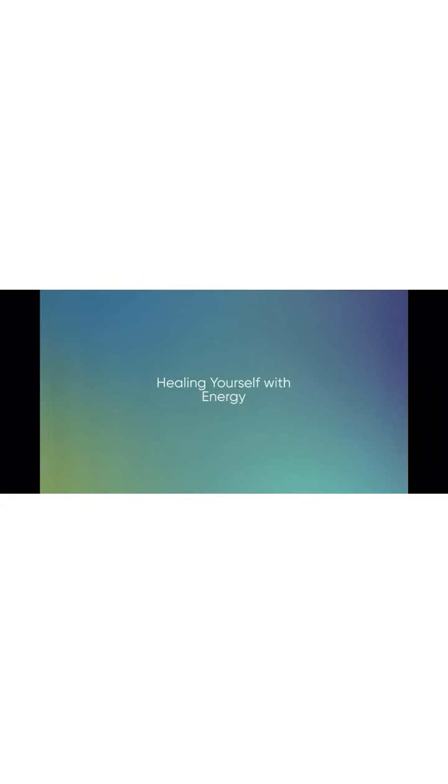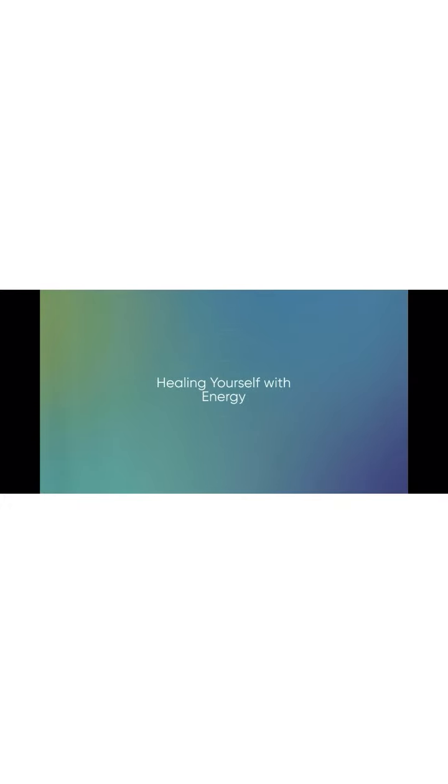Notice where in your body this energy is needed today. As you think of this place in your body, notice the ball of energy getting stronger.